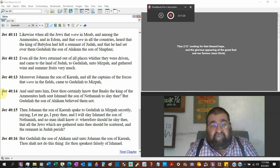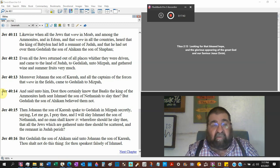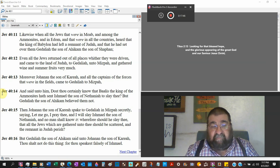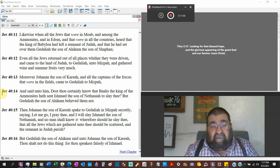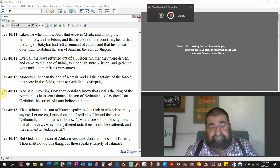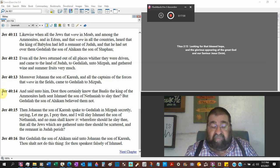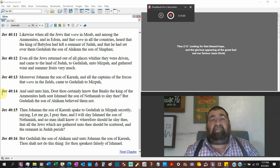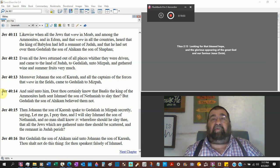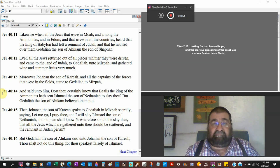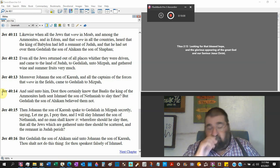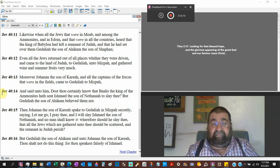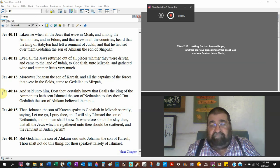Wherefore, no man shall know it secretly, wherefore should he slay thee, that all the Jews which have gathered unto thee should be scattered and the remnant in Judah perish? Now if they slay you, the land is going to go in disorder, going to go in chaos. You're so important.